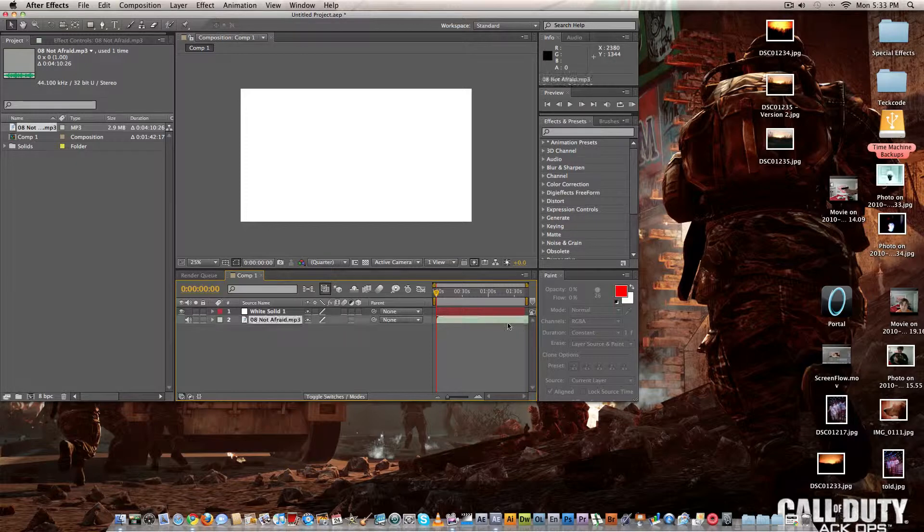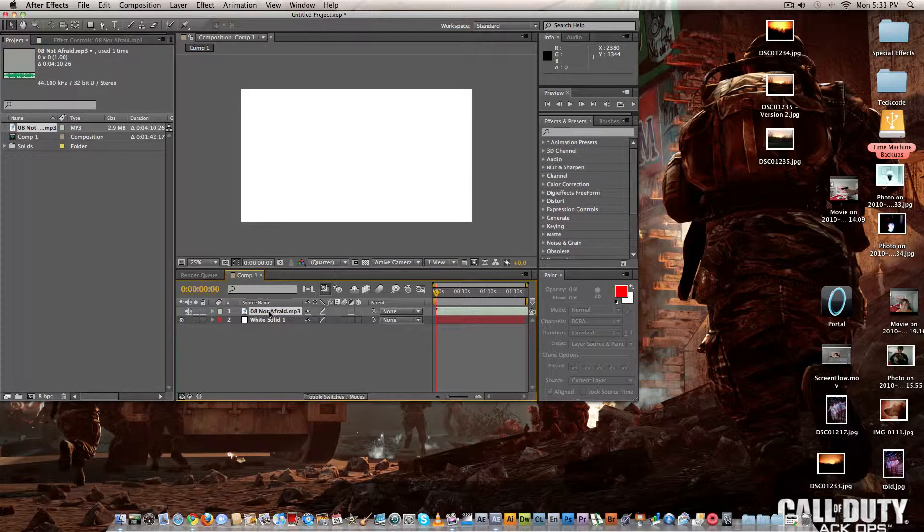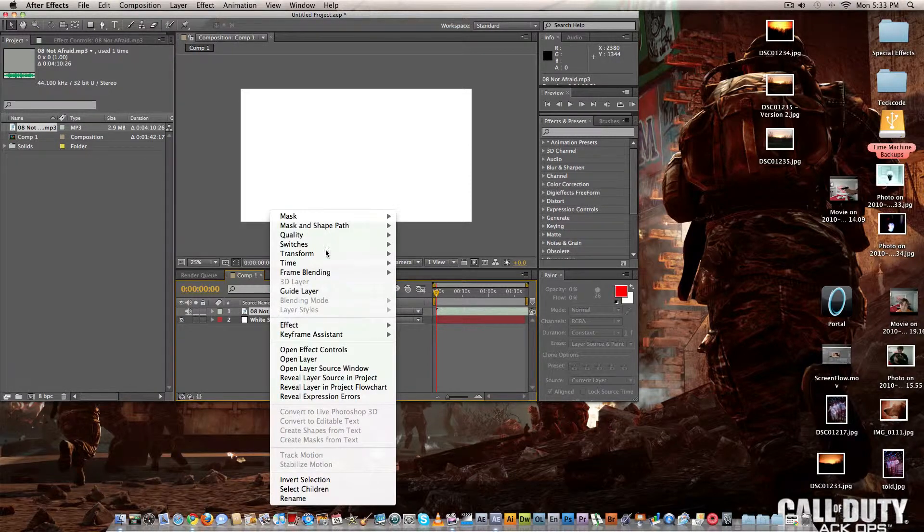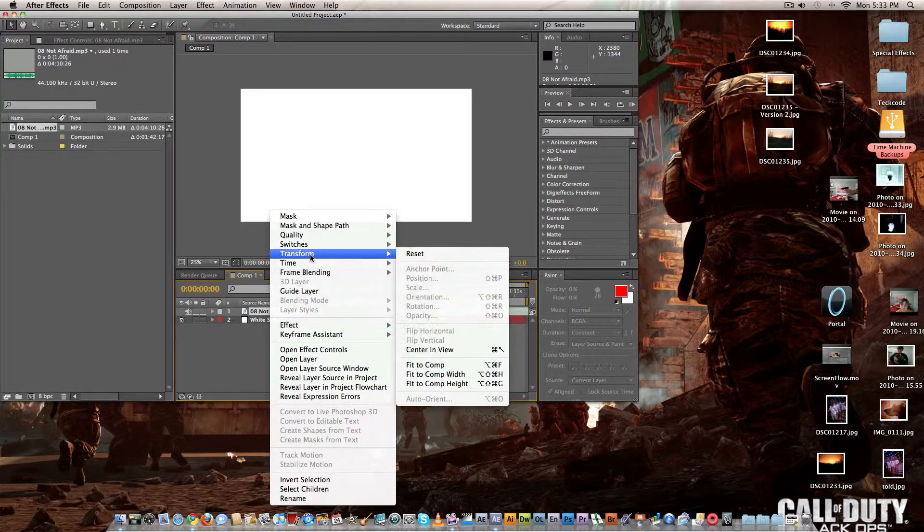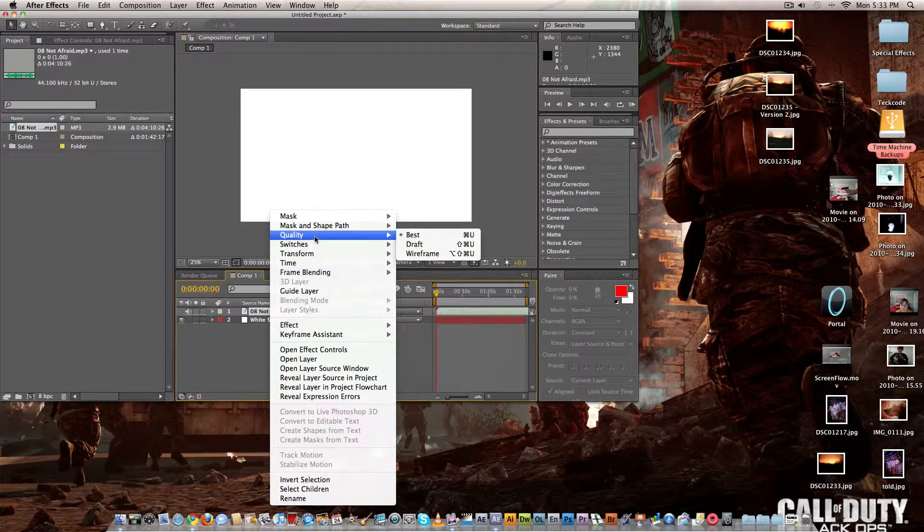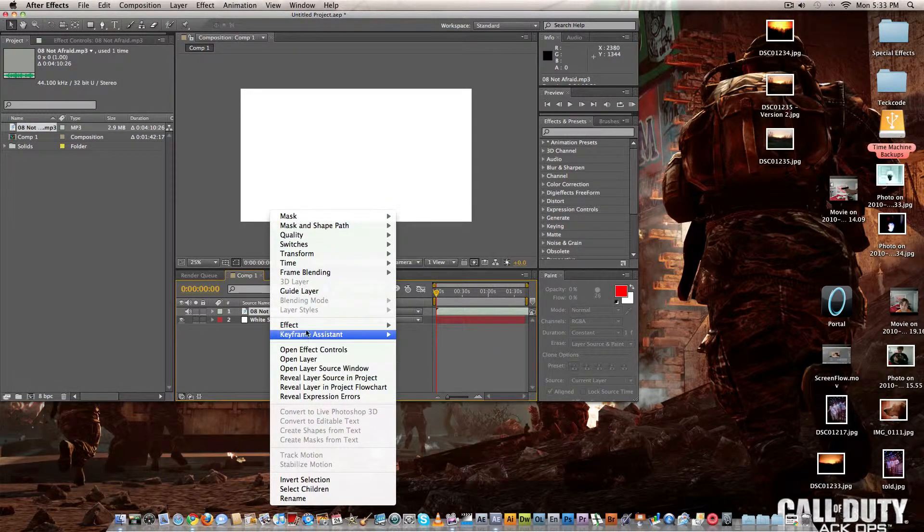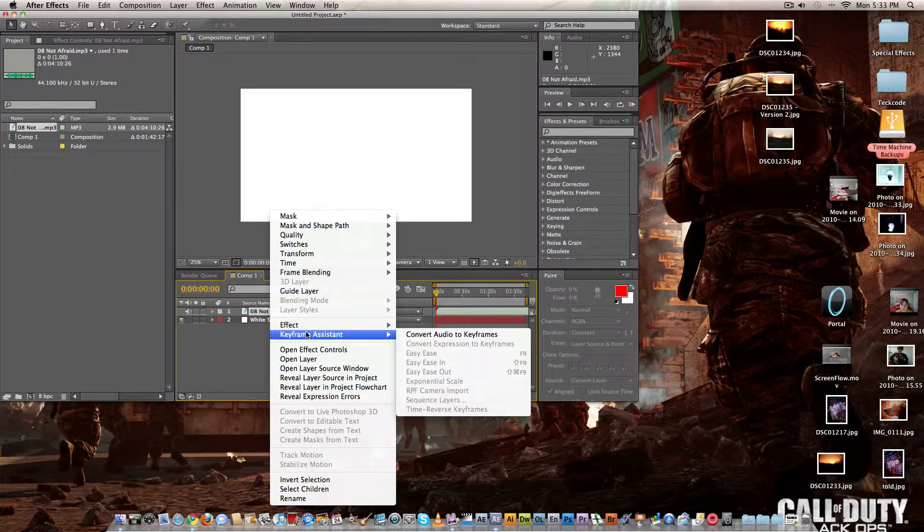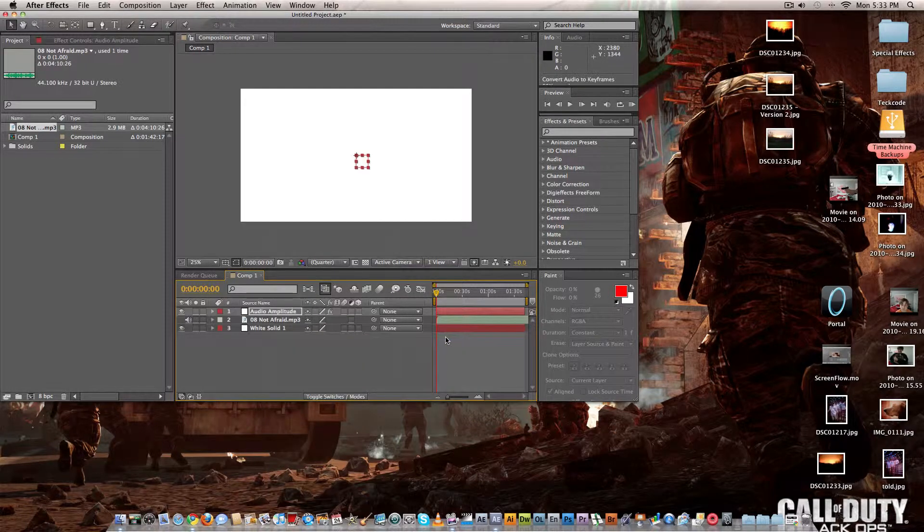Whatever, this will be fine. So what I'm going to do now, I'm going to take this, I'm going to go to convert audio to keyframes.